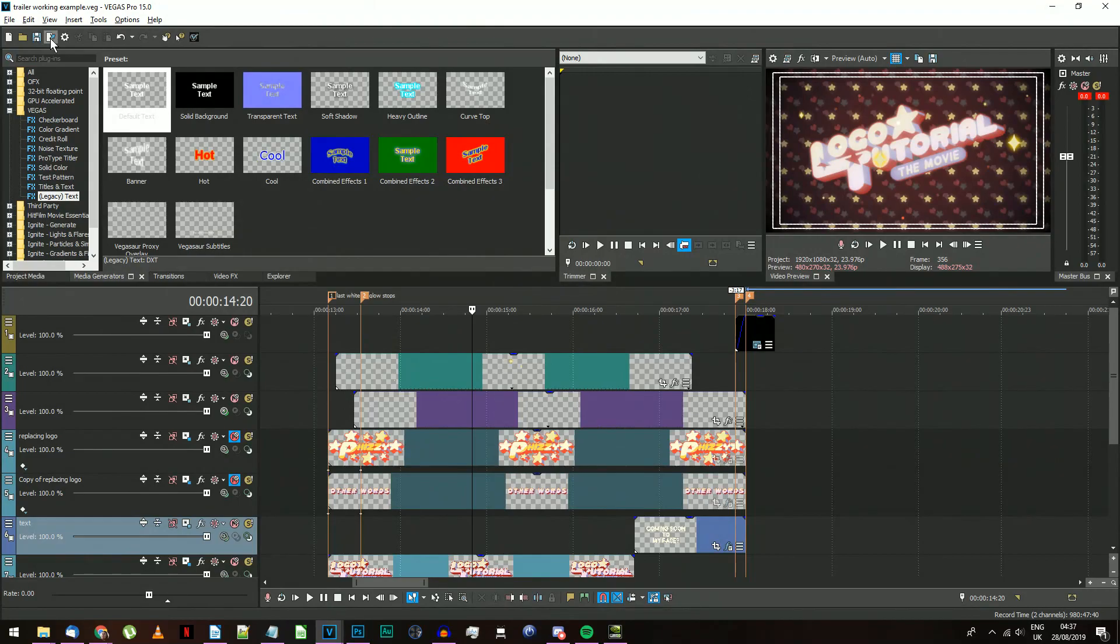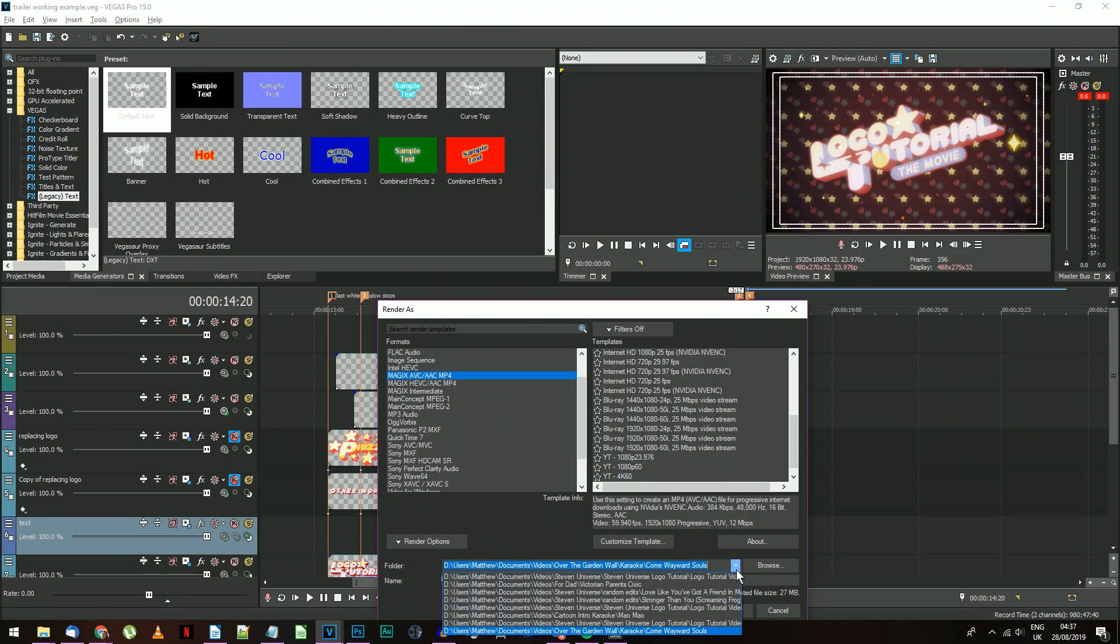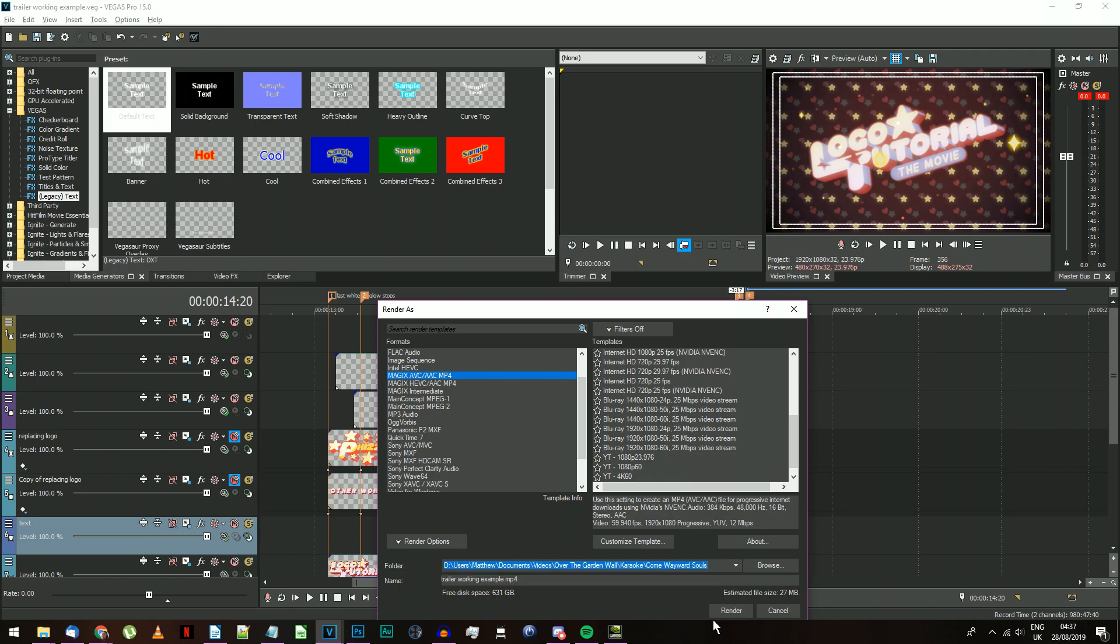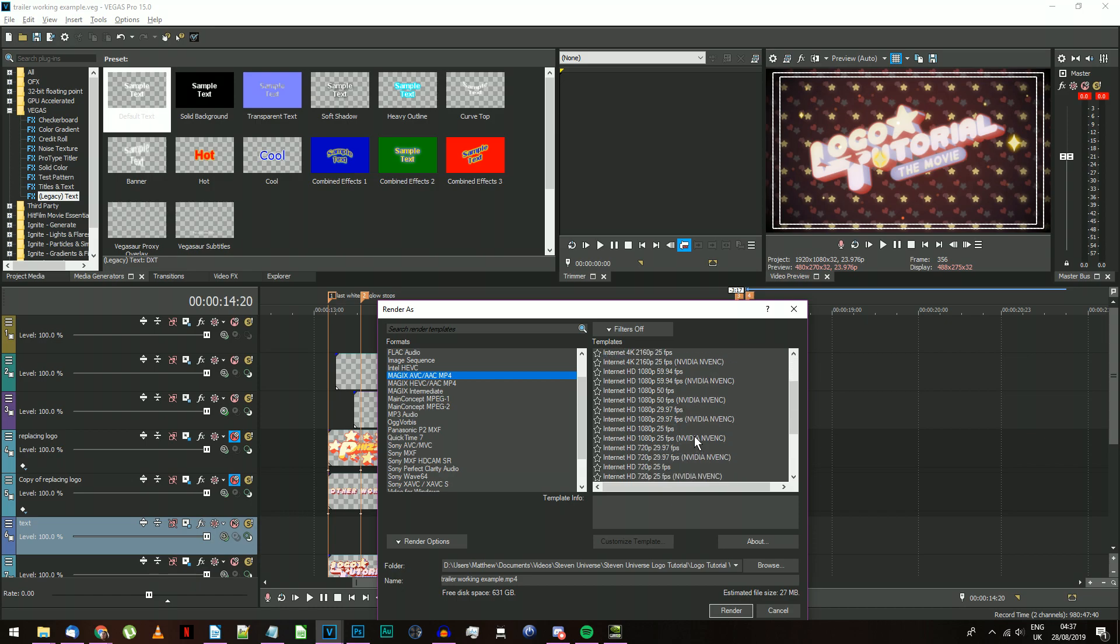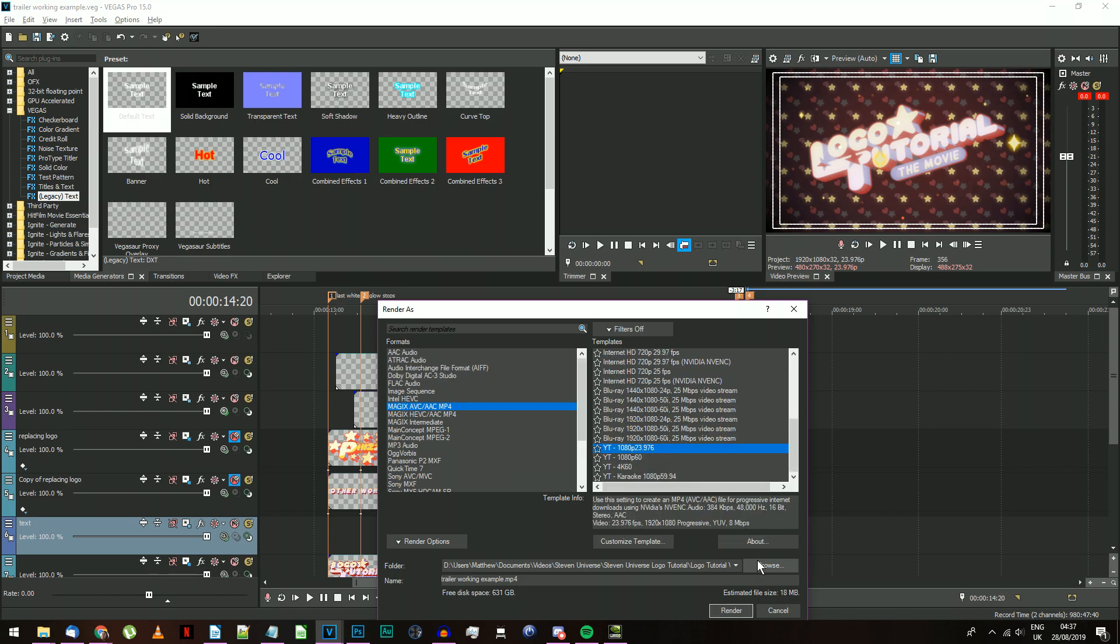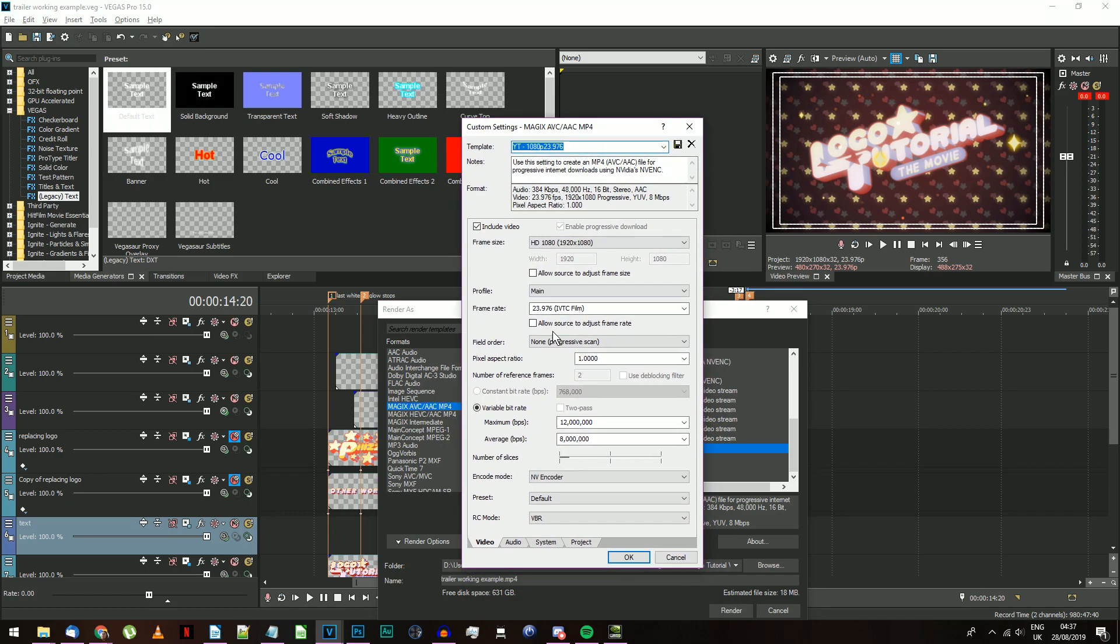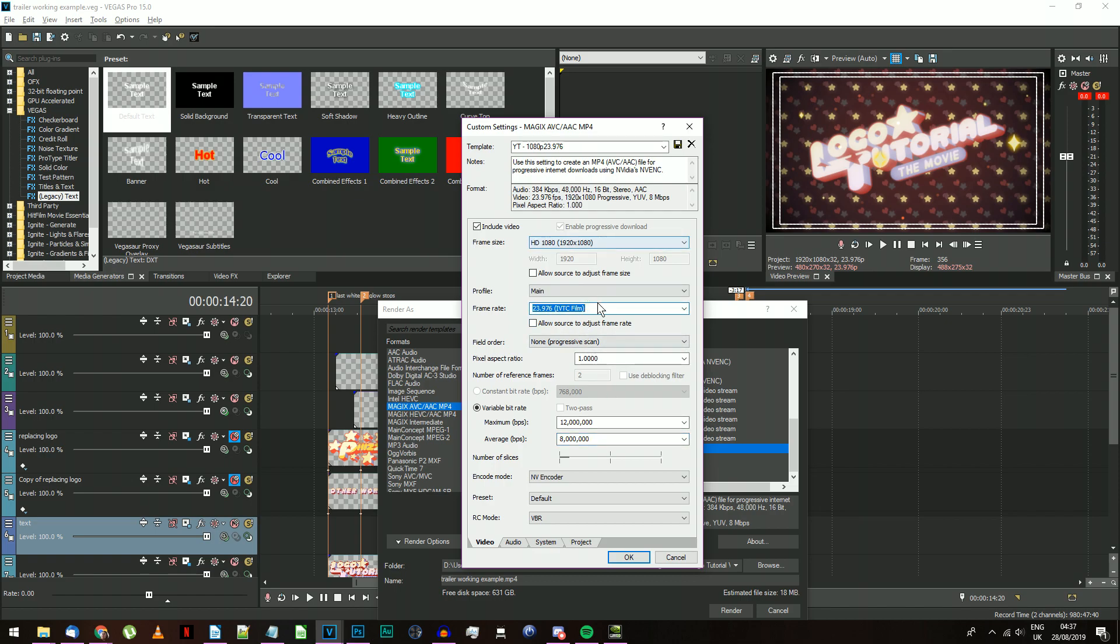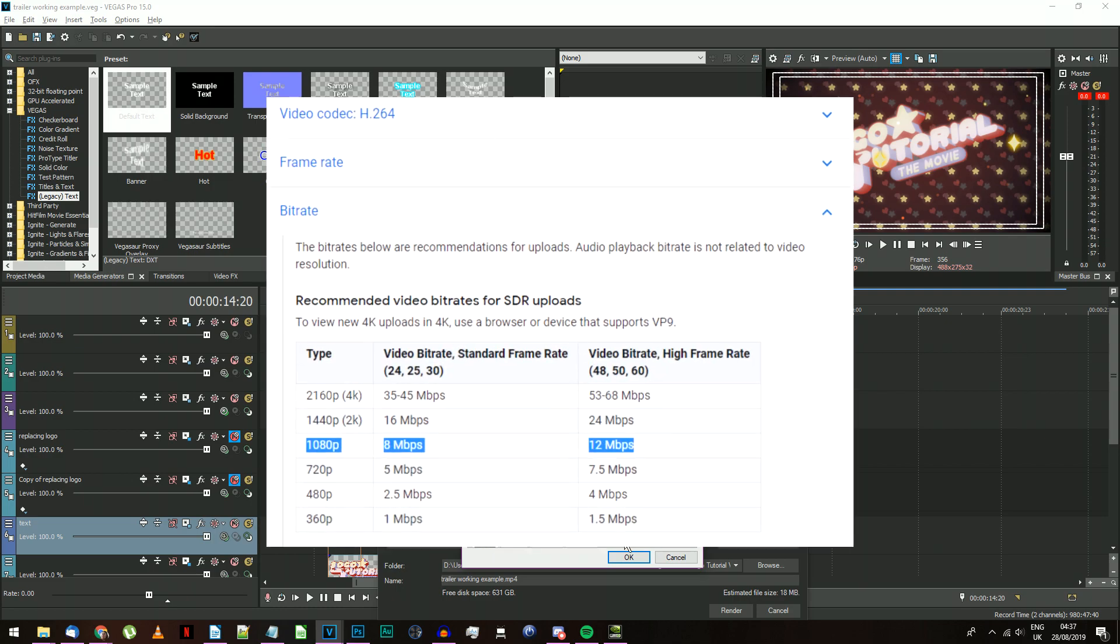After your teaser clone is finalized, you just need to render it off. In Vegas Pro 15 or later, you'll have a Magix AVC/AAC MP4 as an output format. This works well for YouTube and is quick to export. In earlier versions, you'll have the main concept AVC/AAC MP4, which has all the same output settings. Just make sure the frame rate and resolution match the project settings, which should be 23.976 frames per second and 1920 by 1080 pixels, and use YouTube's suggested bitrate settings.